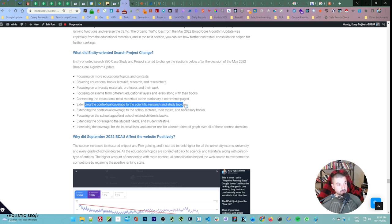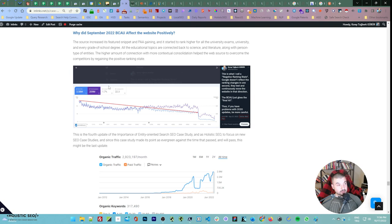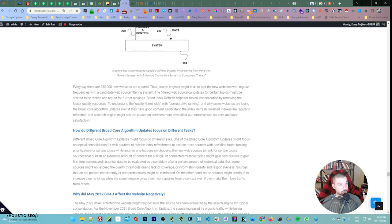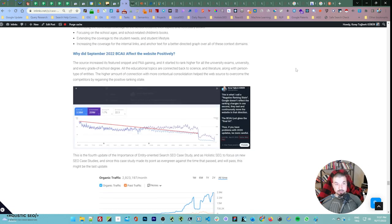The latest changes I made include: focusing on more educational topics, covering educational books, lectures, and researches, focusing on university materials and exams, connecting educational materials to the stationary e-commerce pages, extending contextual coverage to scientific research and study topics, extending coverage to school lectures and necessary books, focusing on school ages and school-related children's books, extending coverage to student needs and student lifestyle, and increasing coverage for internal links and anchor text variations. This is what I call a negative ranking state — for this other website I accepted for help only, you can see how machine learning works here. Until the last broad core update they were gradually losing traffic because they were in a negative ranking state.